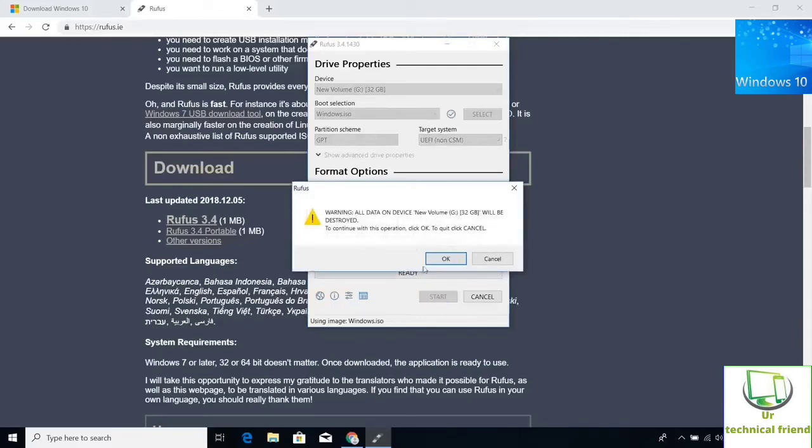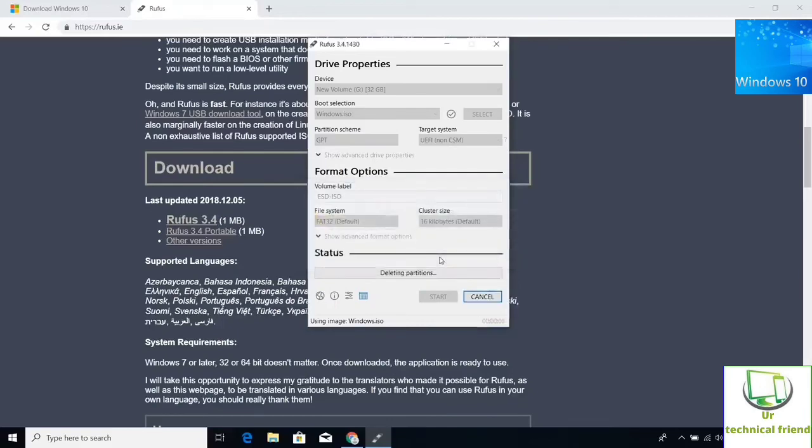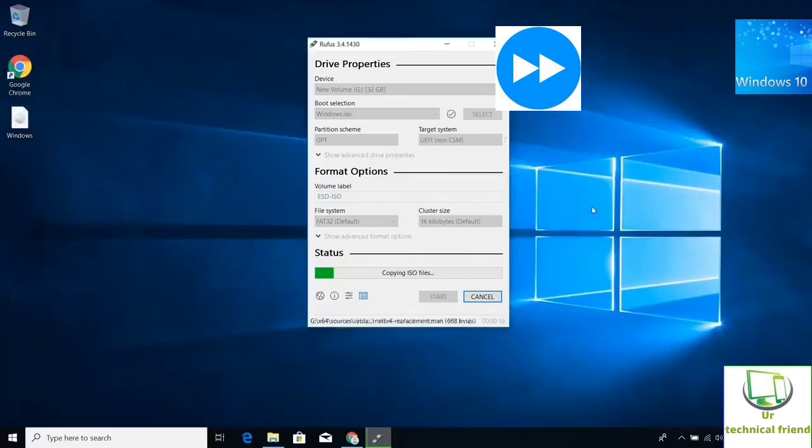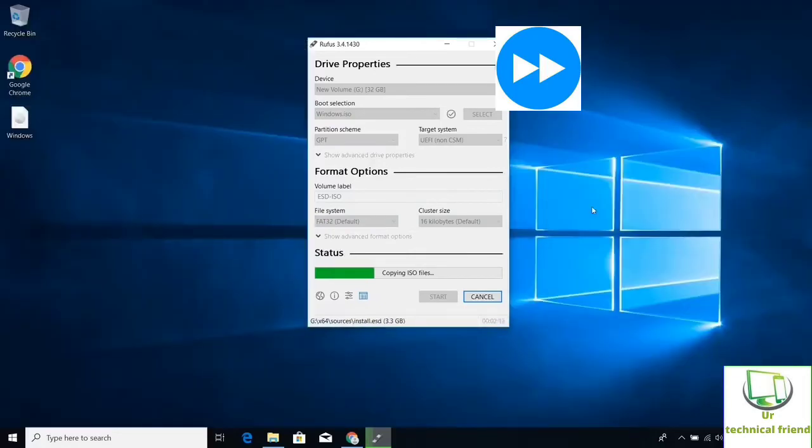It will show the erasable dialog box of the USB pen drive. Copy your data whatever it has in your pen drive. Hit OK and wait for the process to create bootable USB pen drive. After completion of 100%,